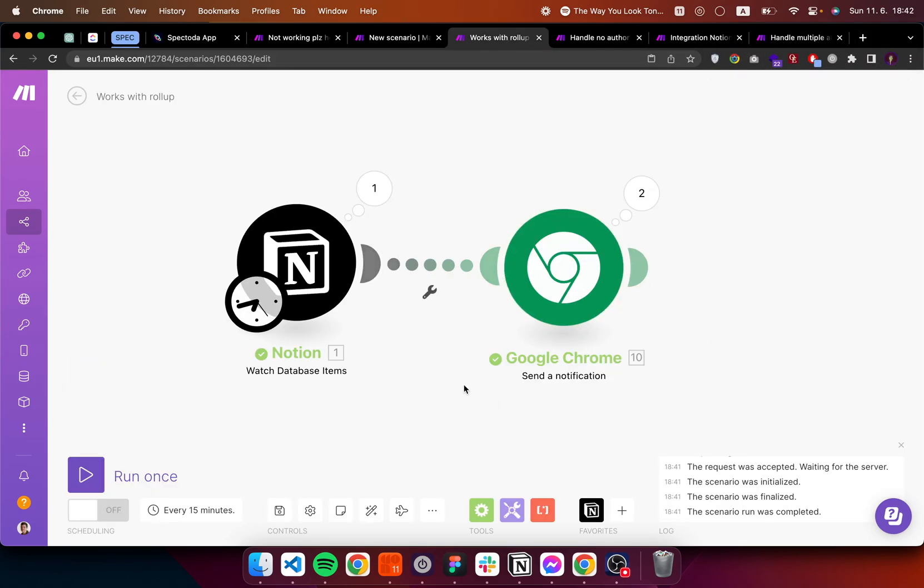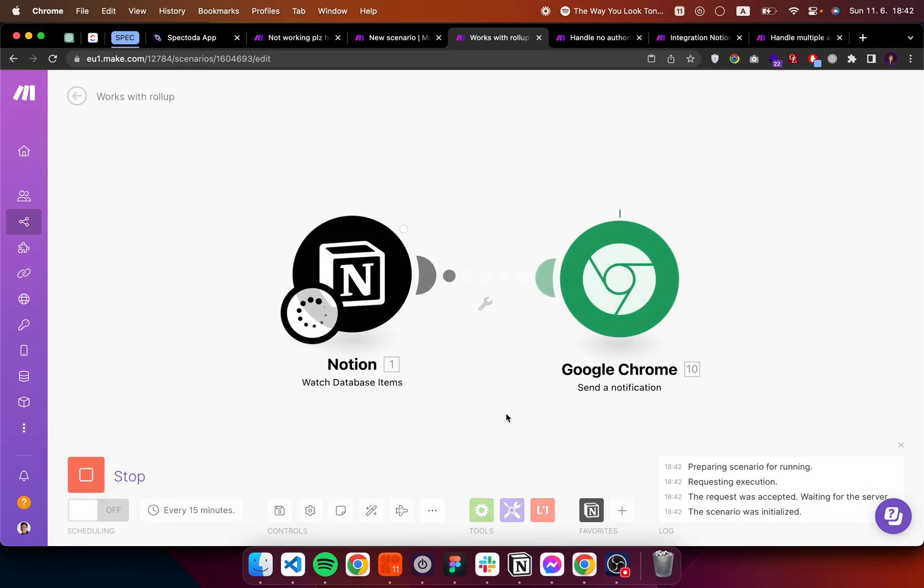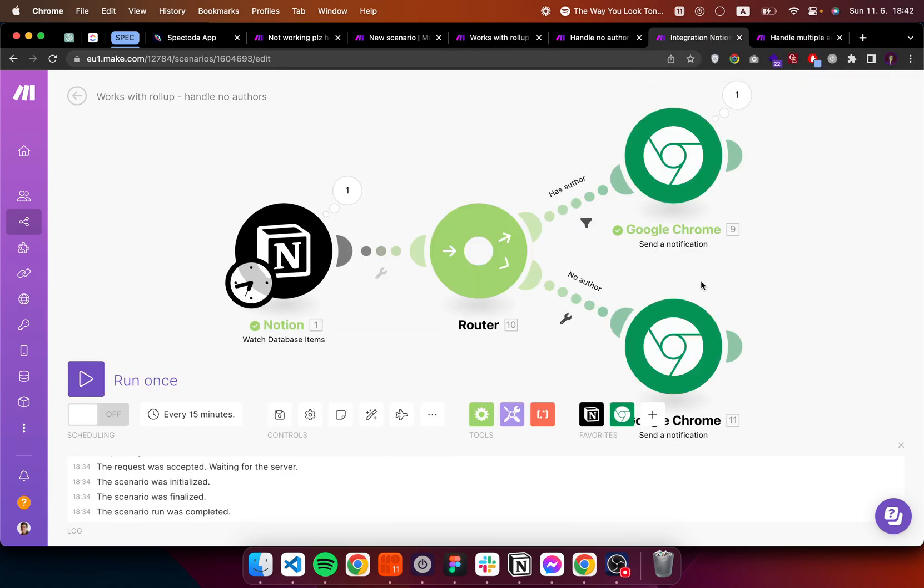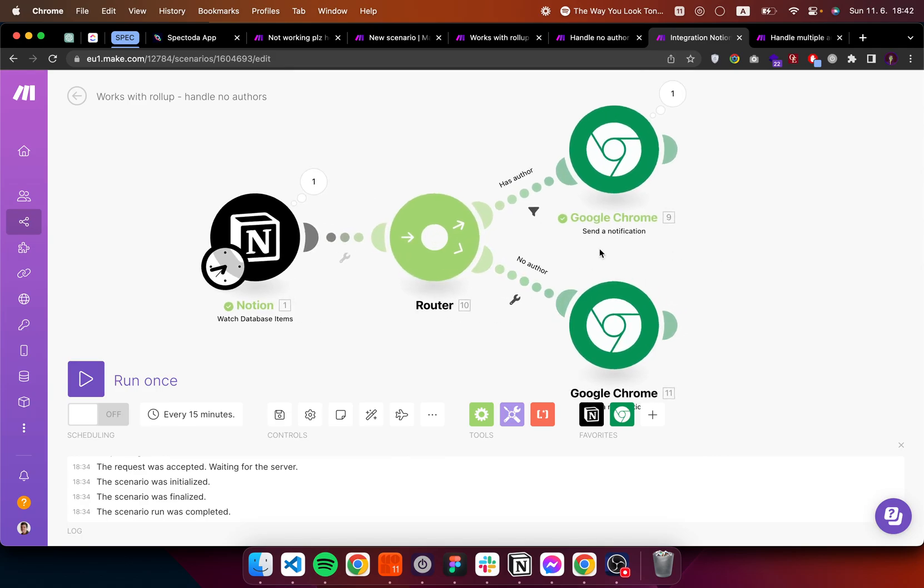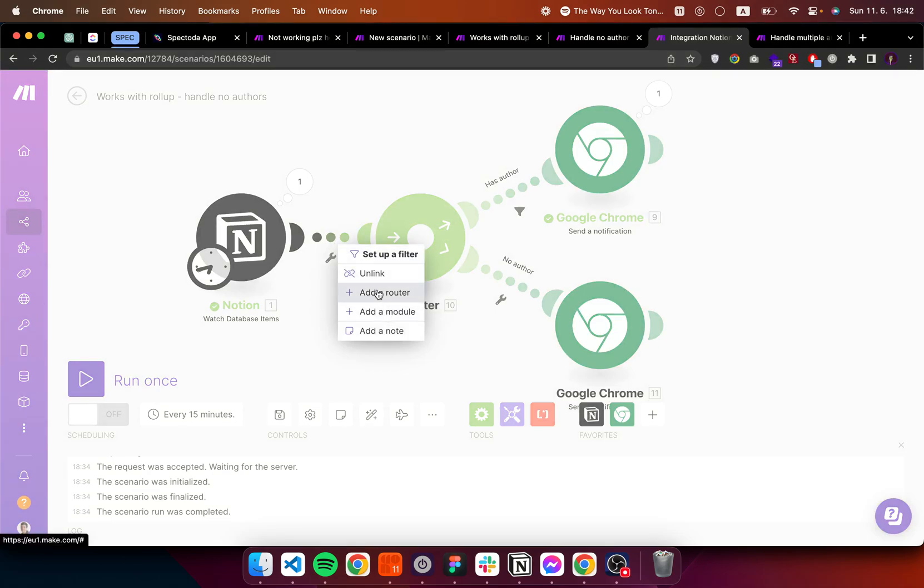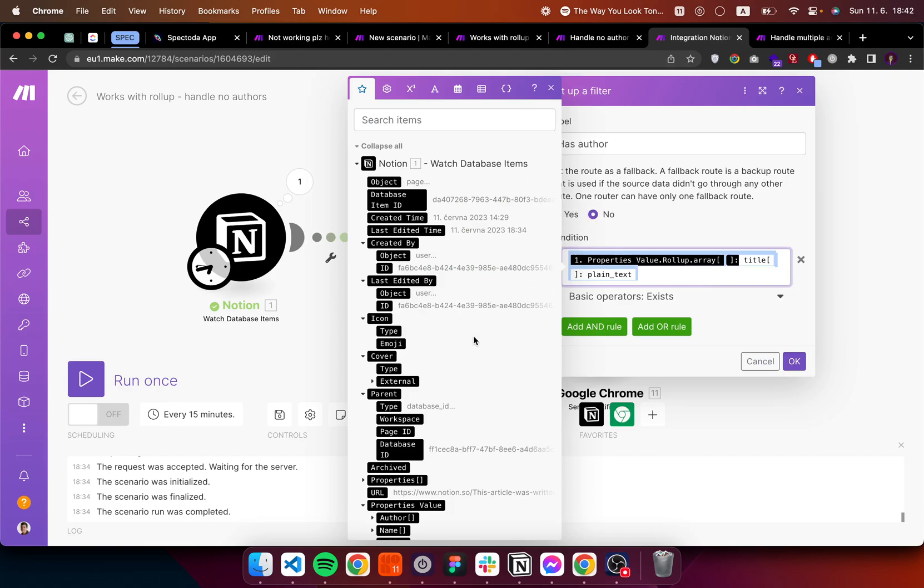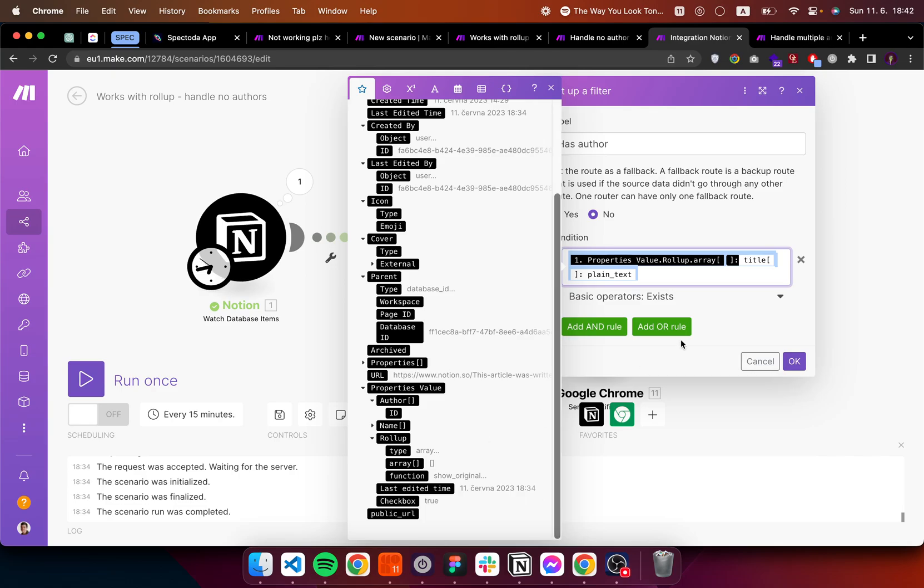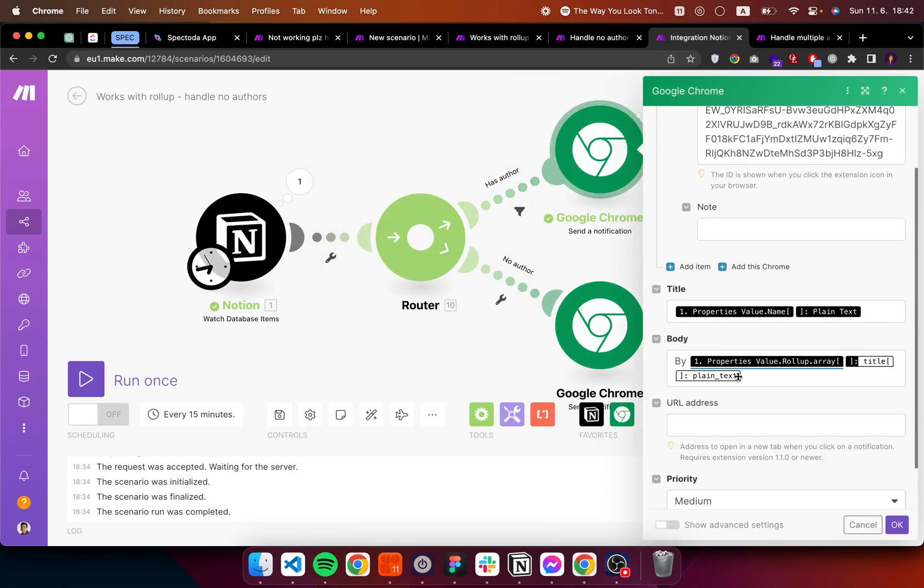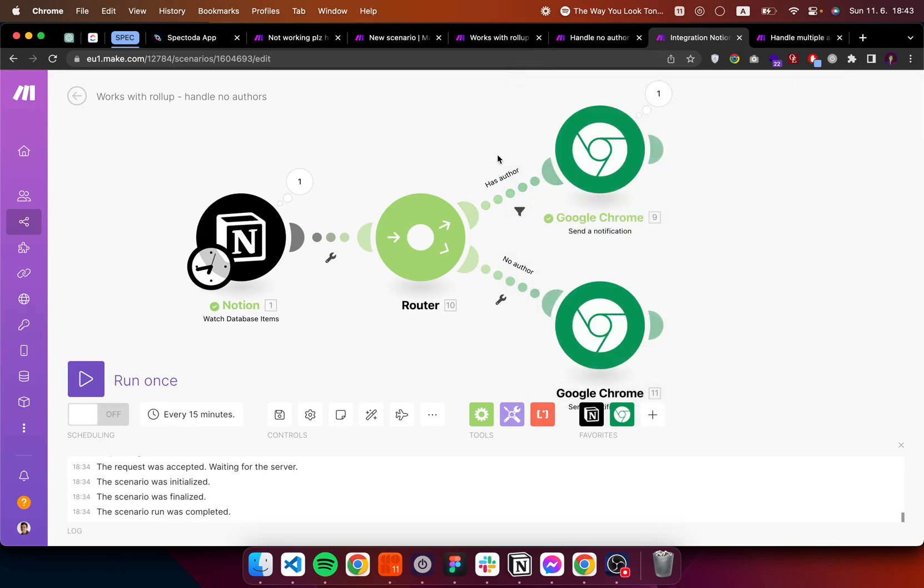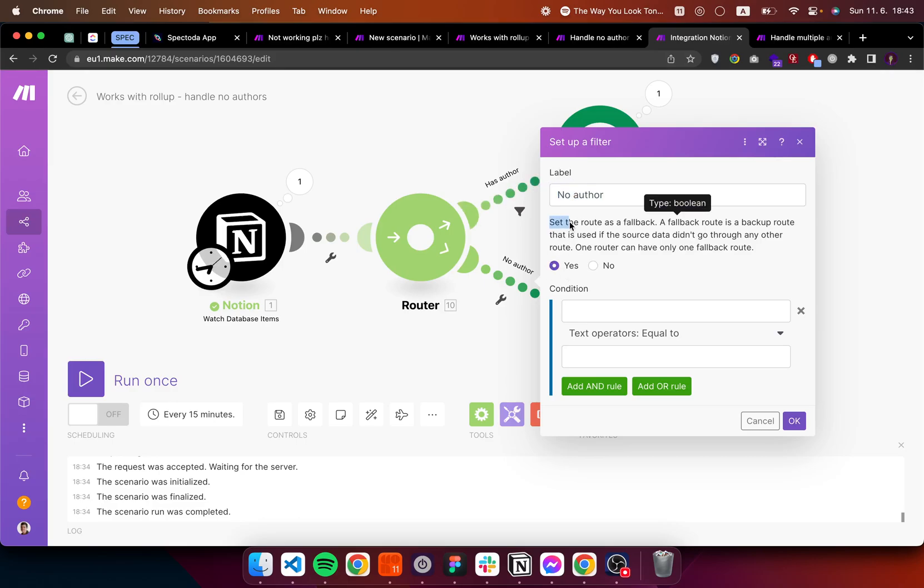If I want to work with rollup, this is what will happen is I get an empty string. So if you like this solution more, the solution is to include a router. So here I just added the router, you can do by right clicking and clicking add a router. And here I just put in the rollup array plain text, the same thing I had here. And I just check if this exists and I named this has author. For the other route, just put no author and click this as a fallback route.